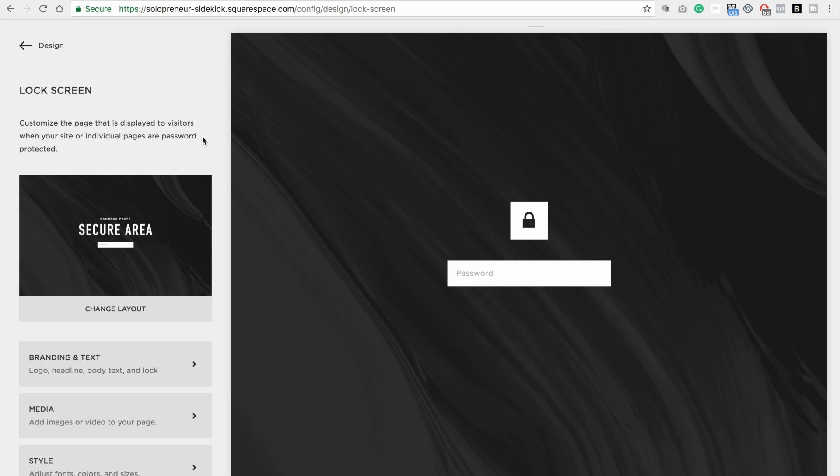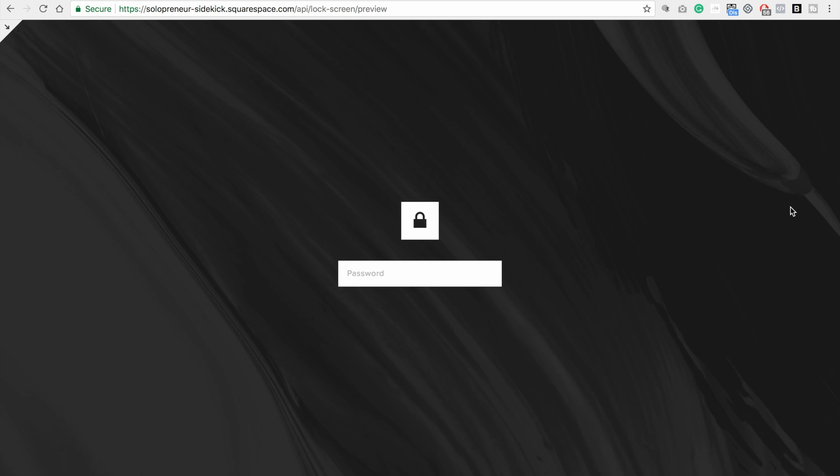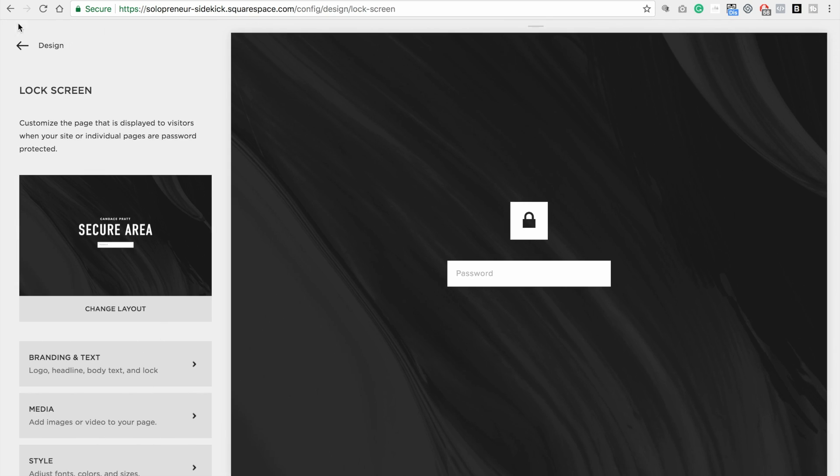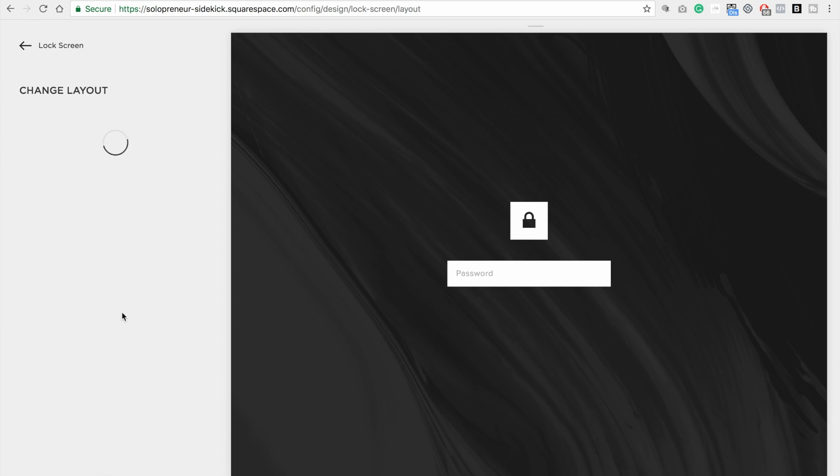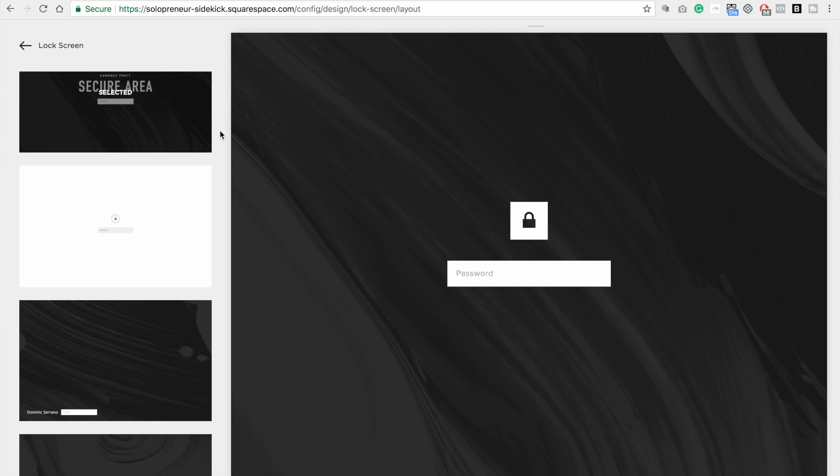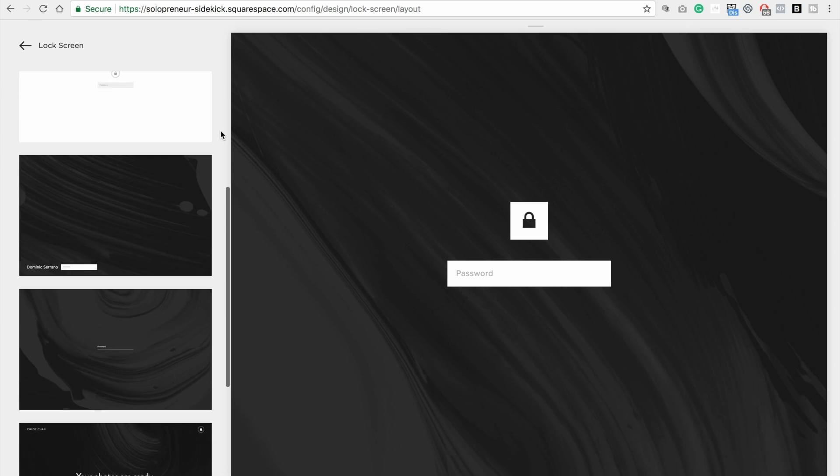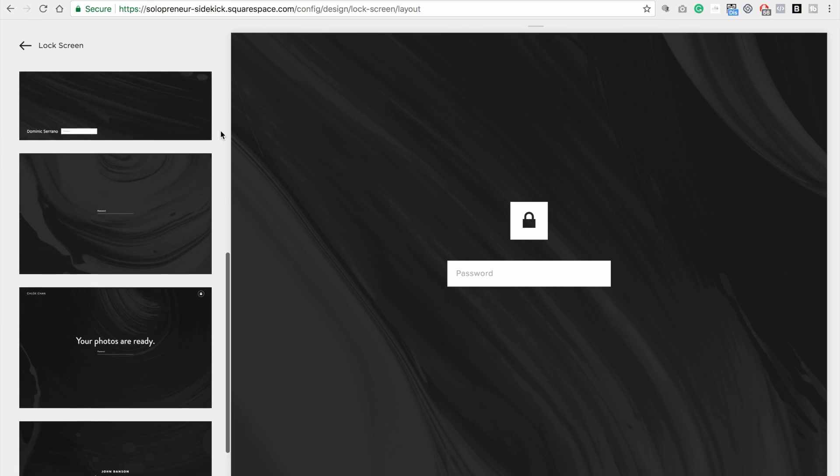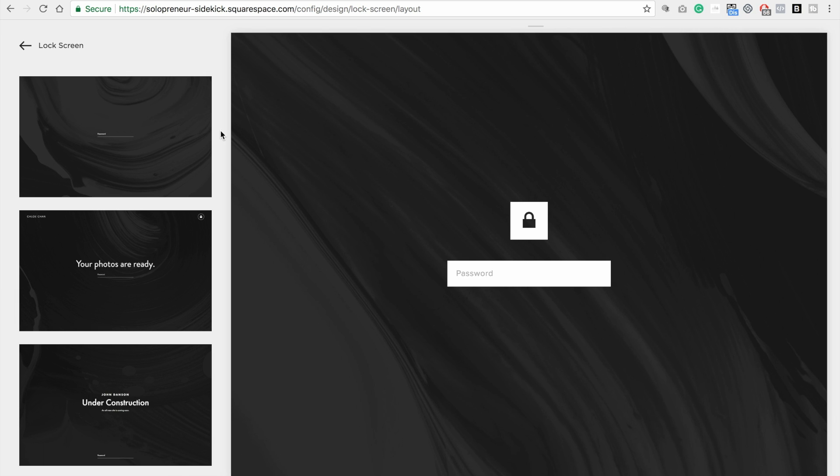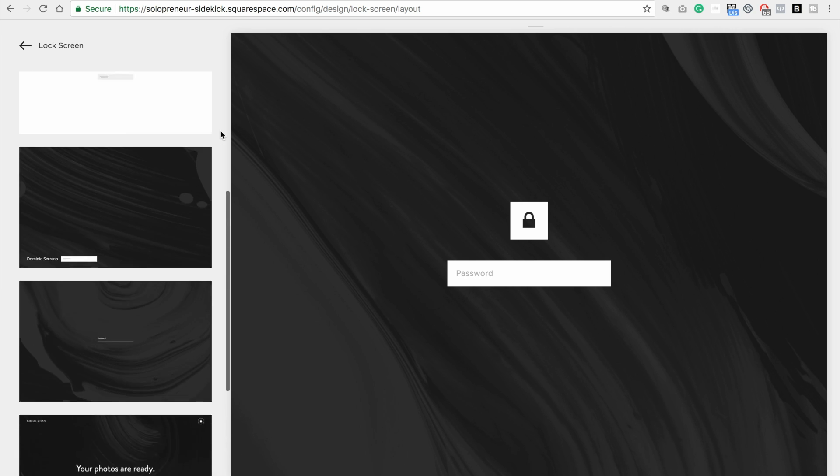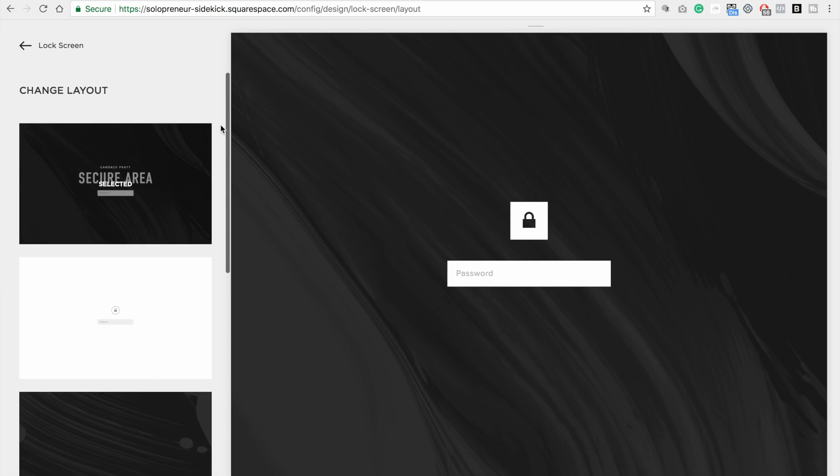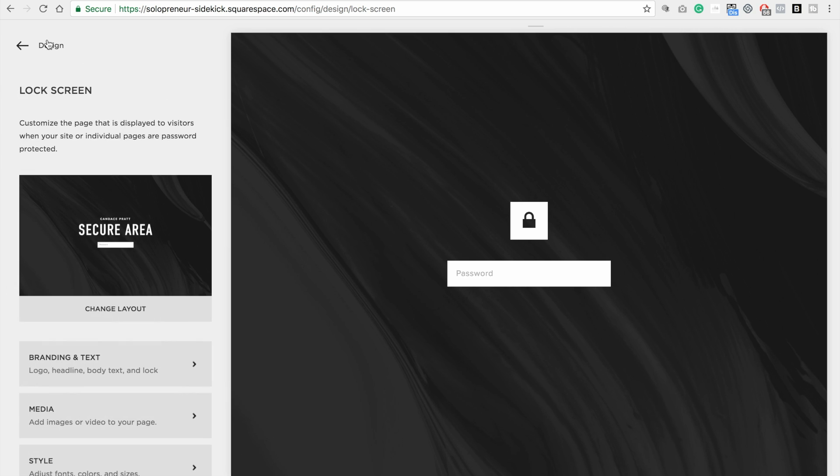And this is what people are going to see when you do have a page password protected. So the first thing that you're going to do is click change layout. And you'll see that there are a few different options for you to choose from. I do like this first one though, so I'm going to leave that.